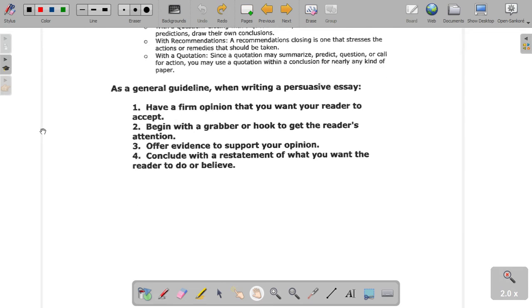As a general guideline, remember these four rules: have a firm opinion when writing your persuasive essay; begin with a grabber or hook to get the reader's attention; offer evidence to support your opinion; and conclude with a restatement of what you want the reader to do or believe. People tend to forget about forty percent of what someone said just seconds after it was said. So you want to keep in mind that people probably forgot the reasons why you said what you said, and you want to very briefly summarize that.